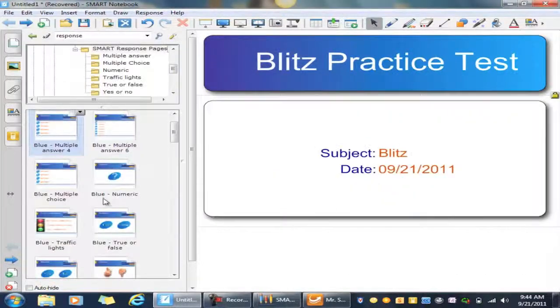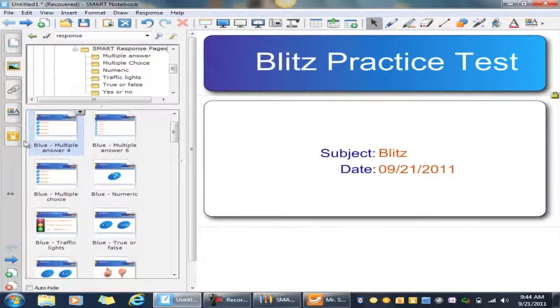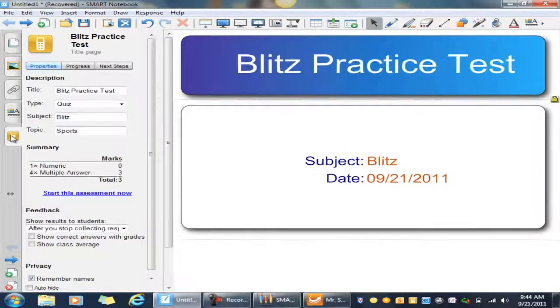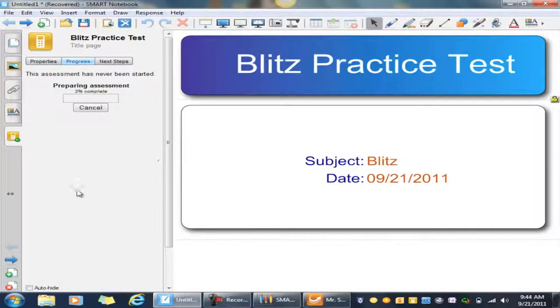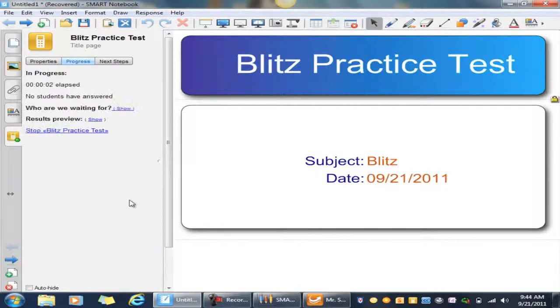So we're going to click Start This Assessment Now, and that's going to send that out to all the students.